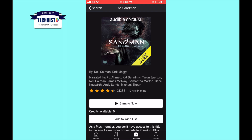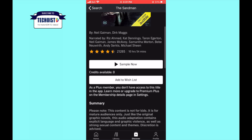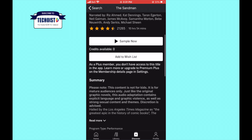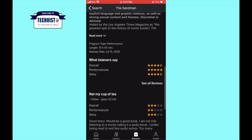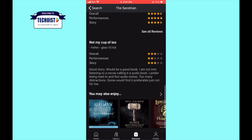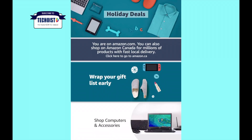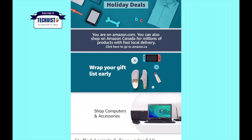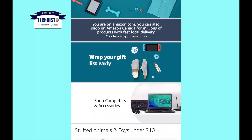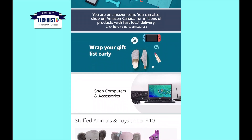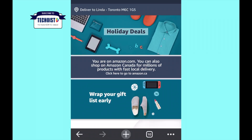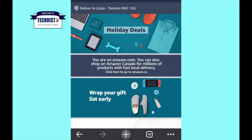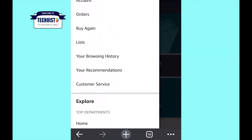However, you can still buy an audiobook on Audible using your iPhone or your iPad. All you have to do is exit Audible and go into Amazon. Once you've logged into Amazon, select Books and then Audible Books.